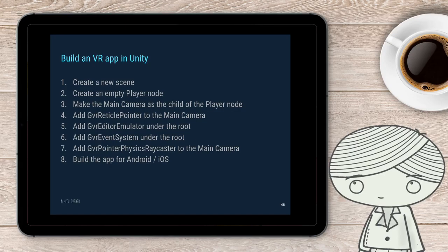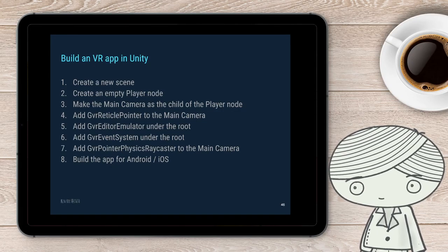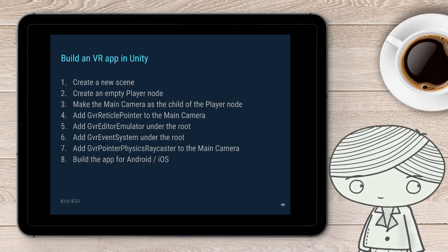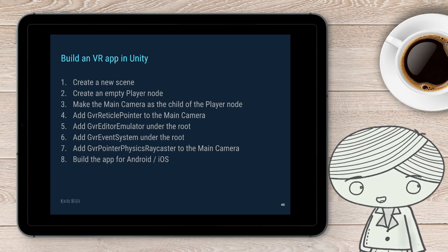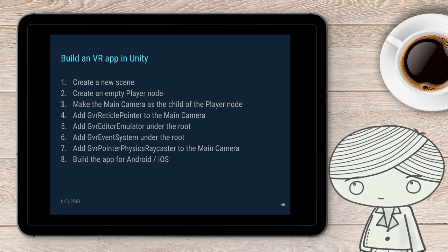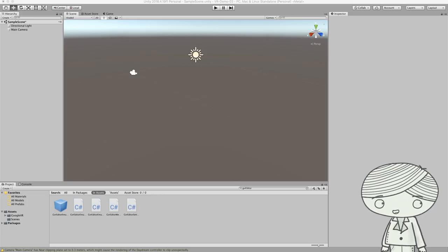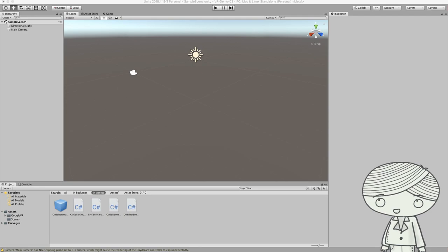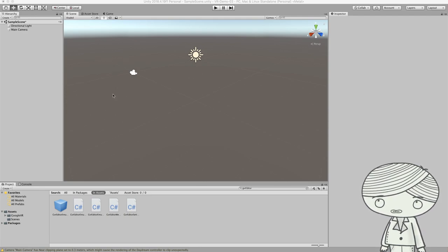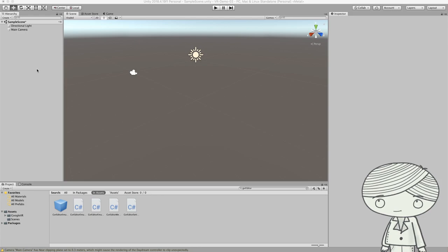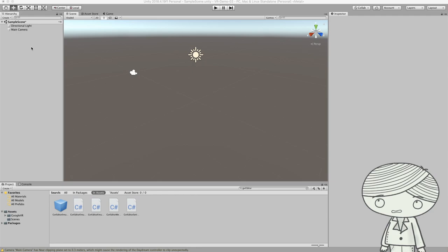Finally, you can build your application and deploy to an Android or iOS device. Now let's take a look at how to build your VR world using Unity. I have an empty project here with nothing in it, so before I start, I just need to build several sample 3D objects.